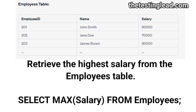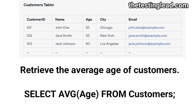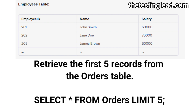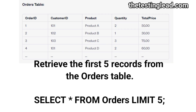Retrieve the highest salary from the employees table: SELECT MAX(salary) FROM employees. Retrieve the average age of customers: SELECT AVG(age) FROM customers. Retrieve the names of customers along with their corresponding cities: SELECT name, city FROM customers. Retrieve the first five records from the orders table: SELECT * FROM orders LIMIT 5.